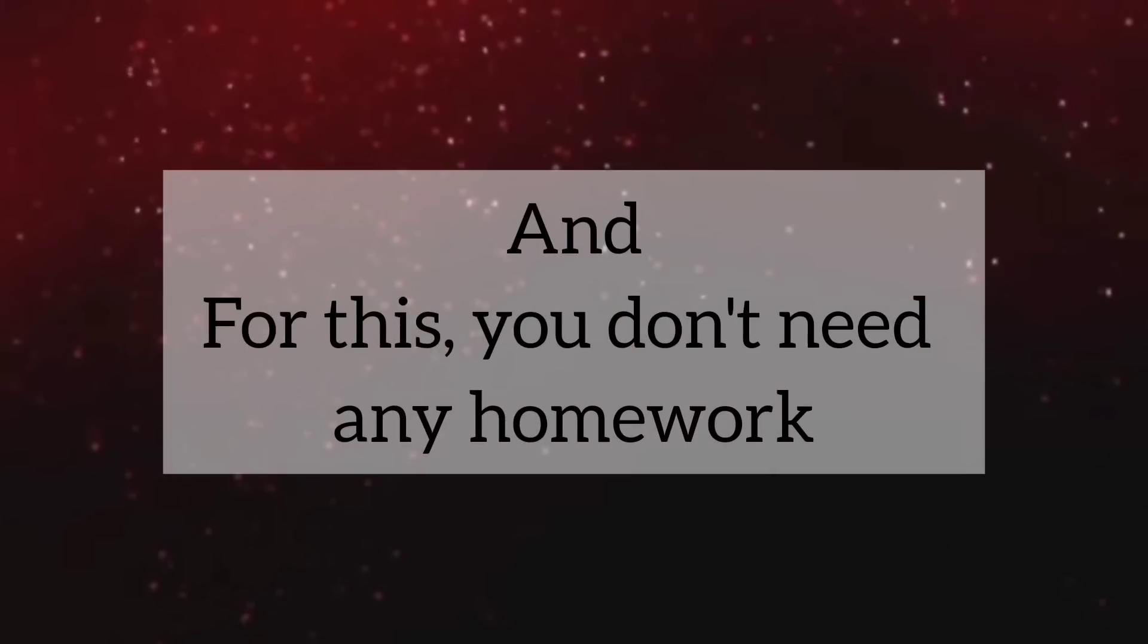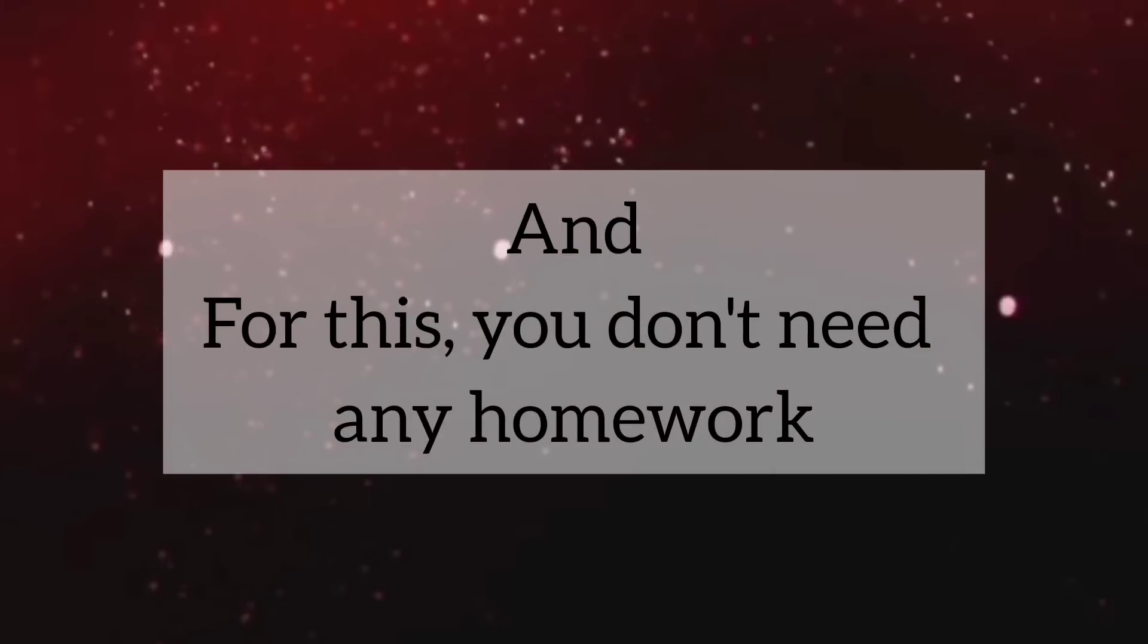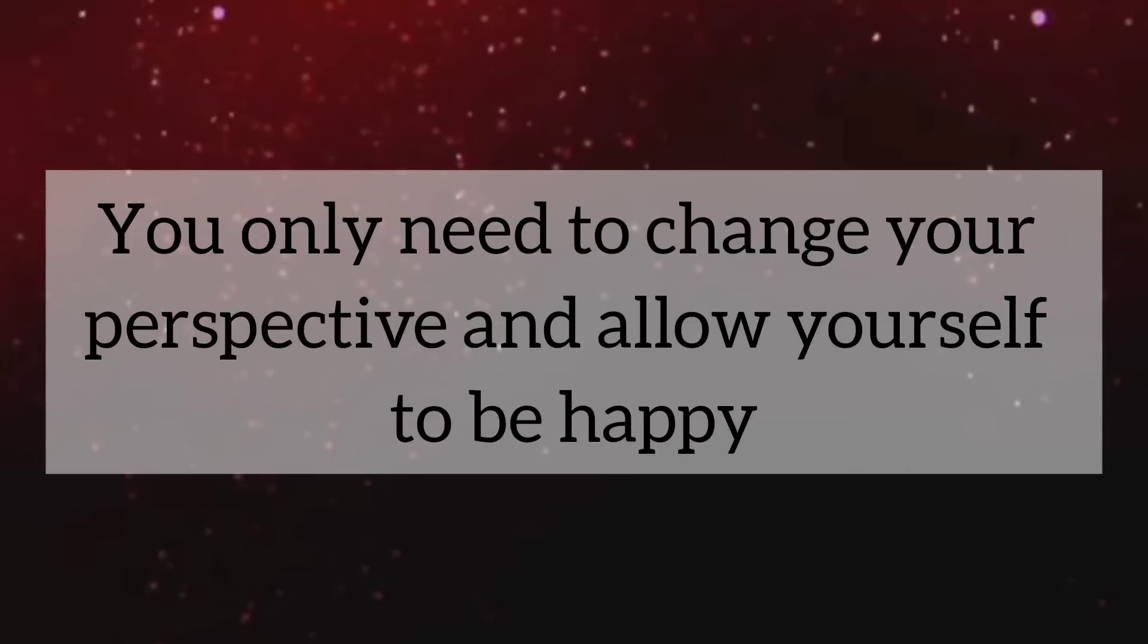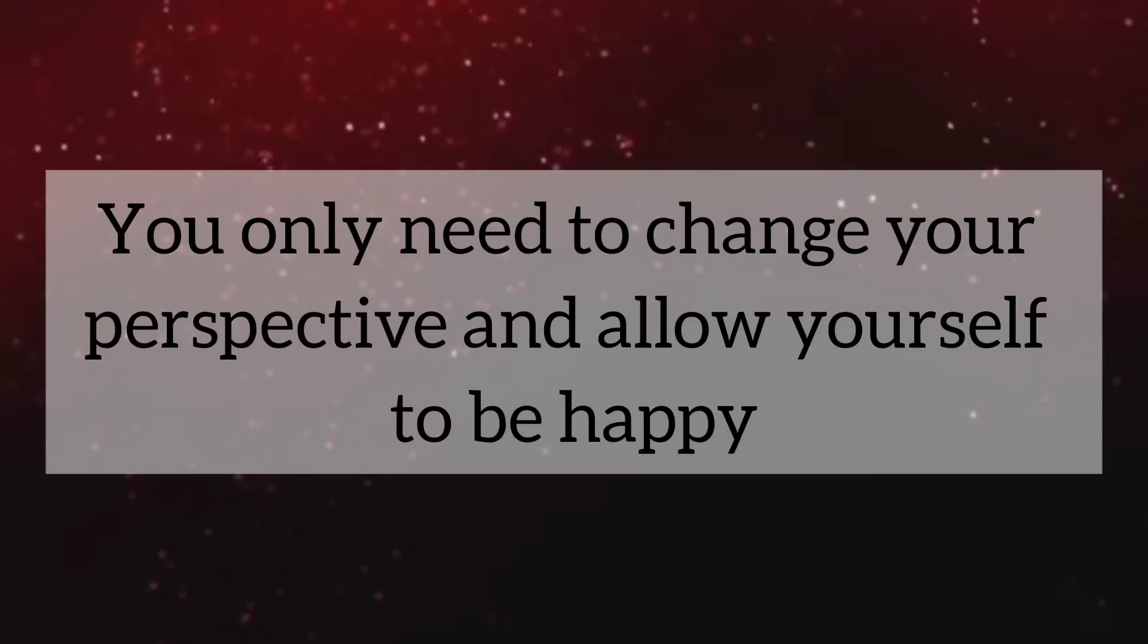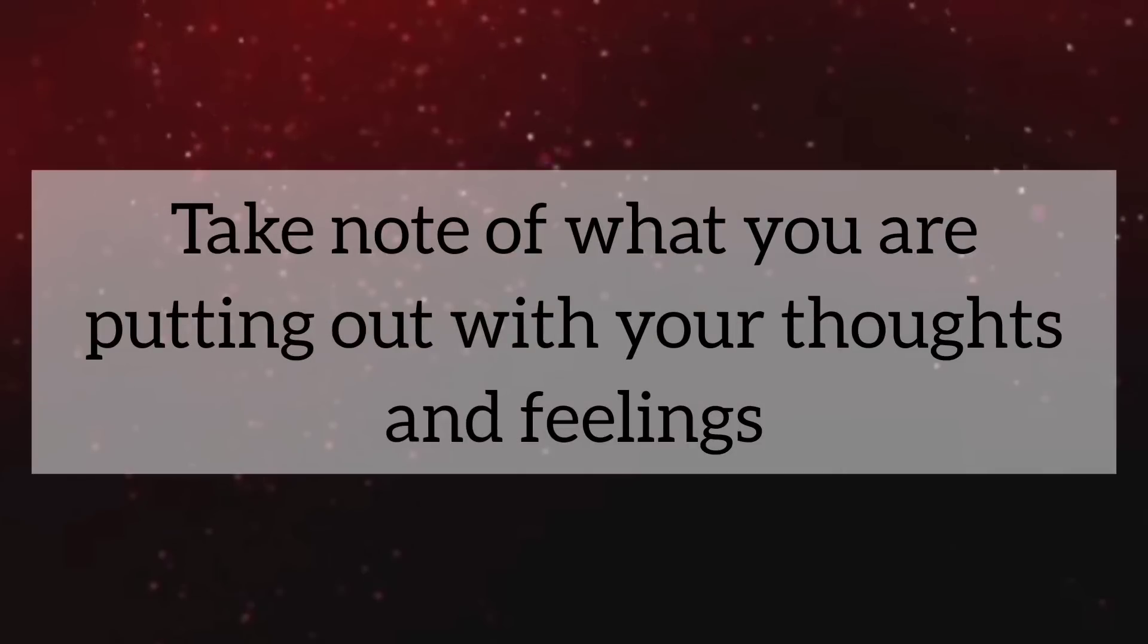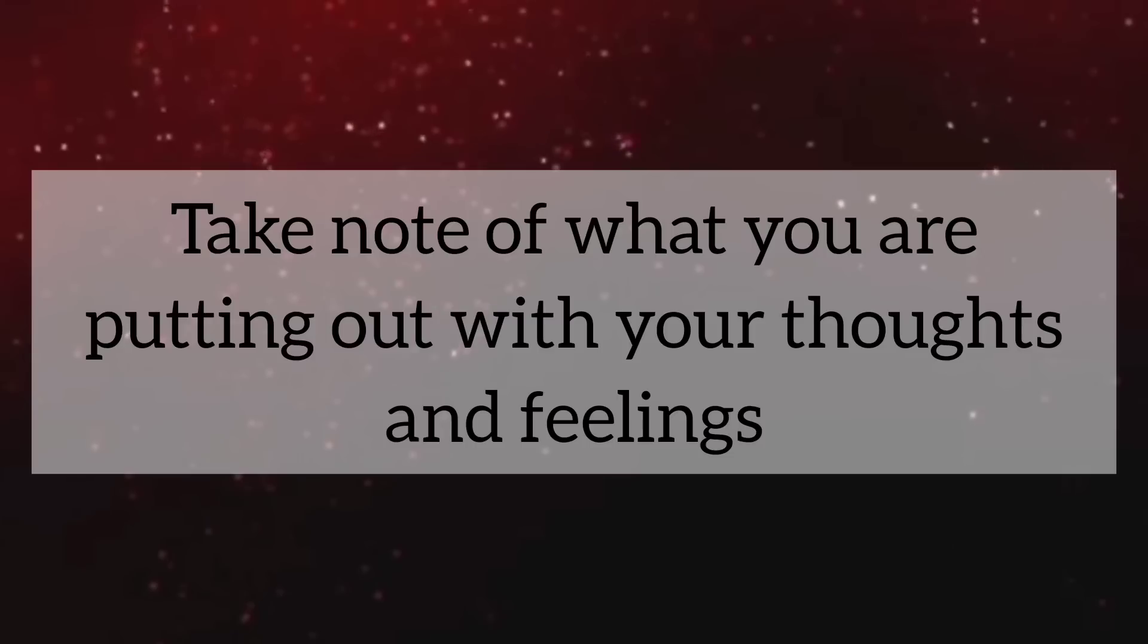And for this, you don't need any homework. You only need to change your perspective and allow yourself to be happy.